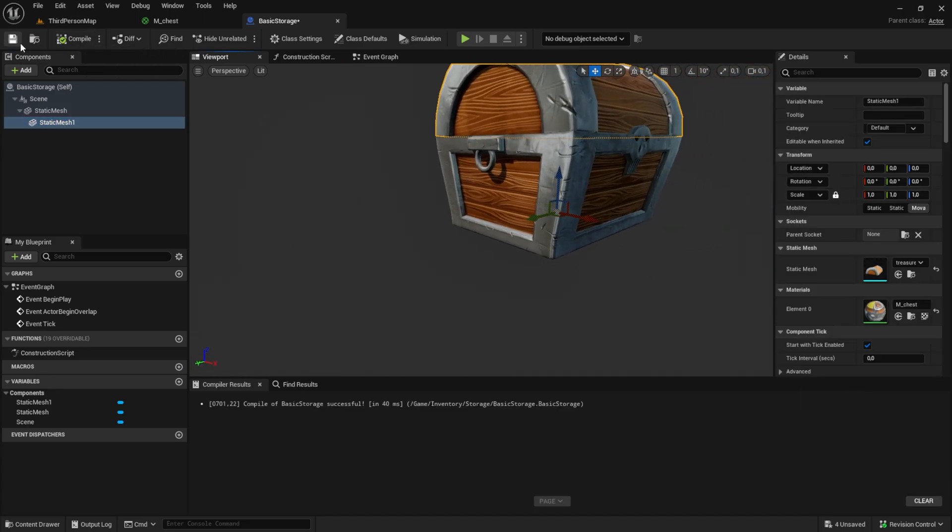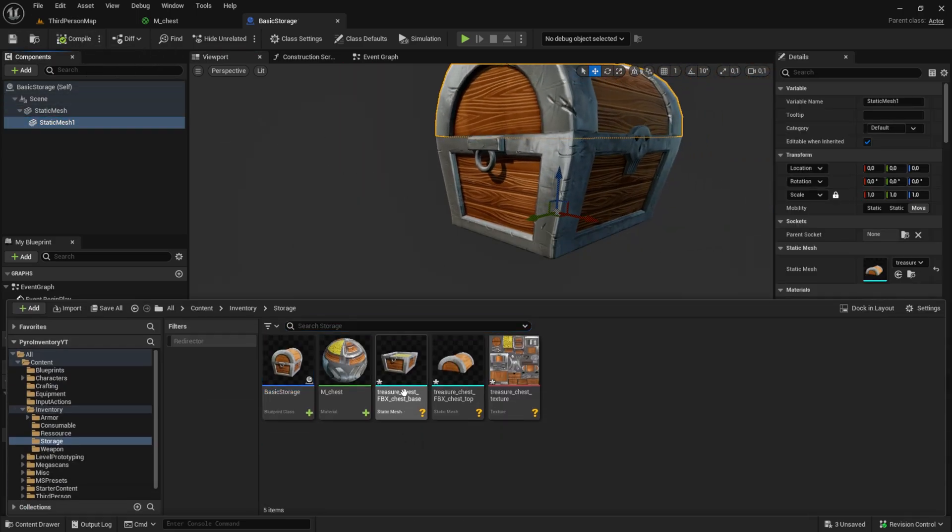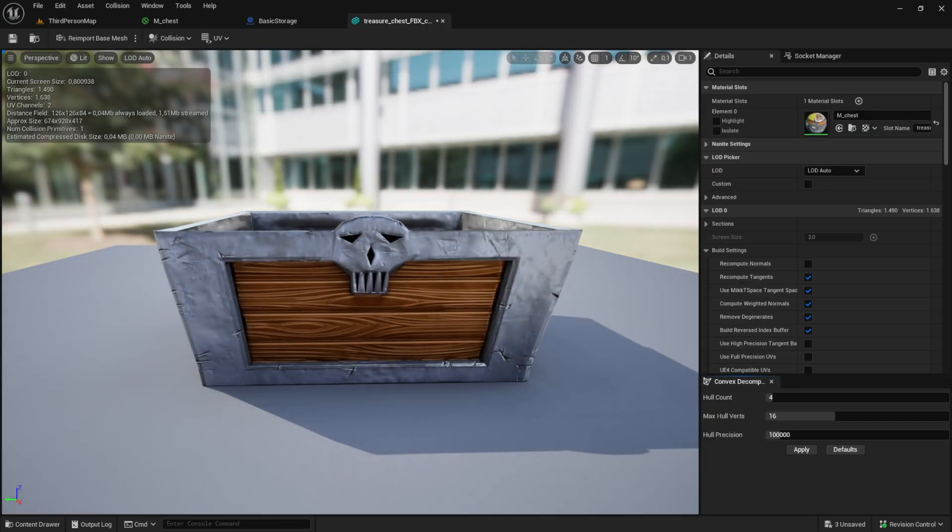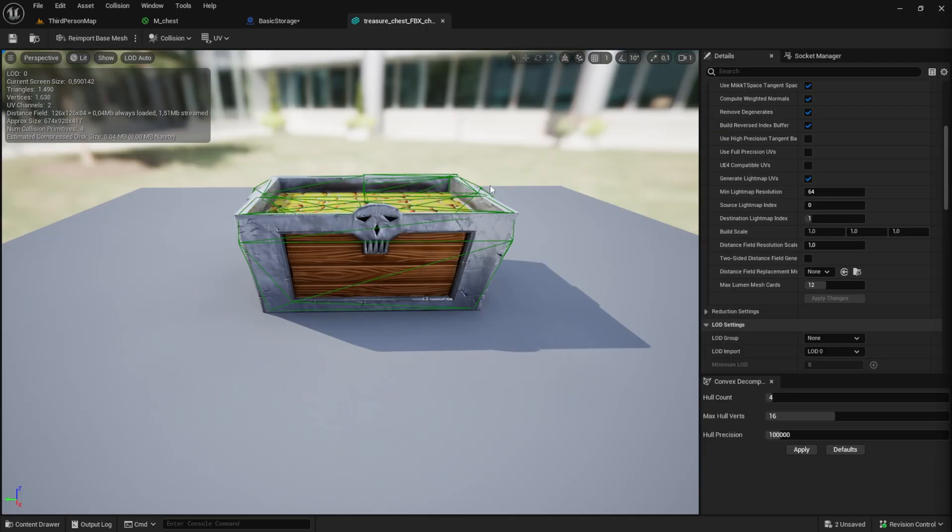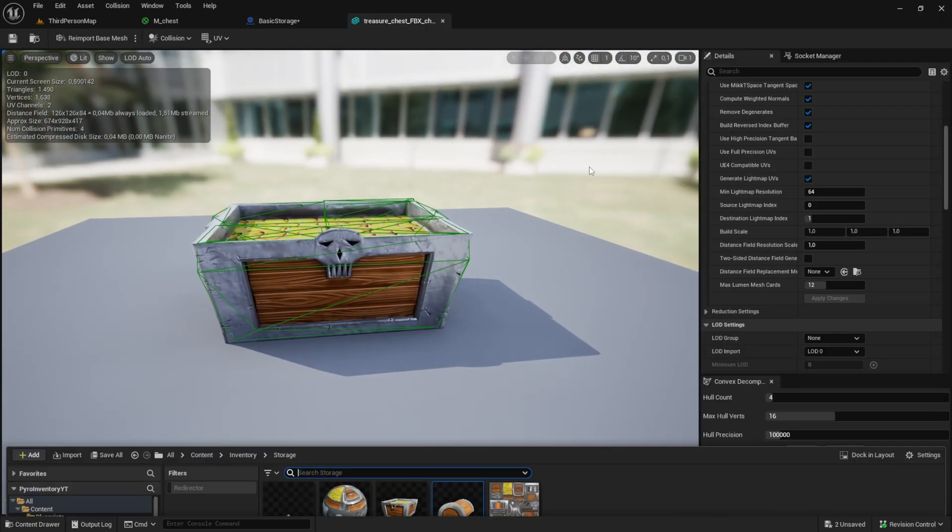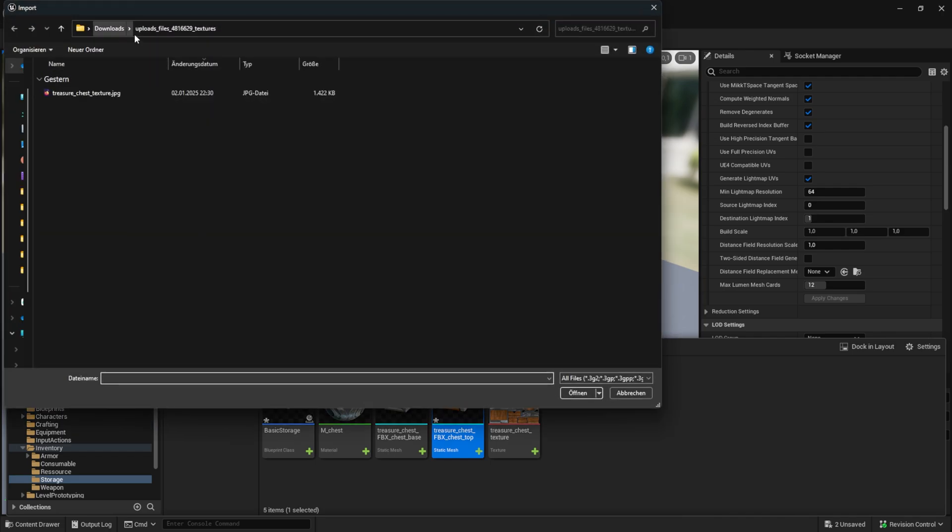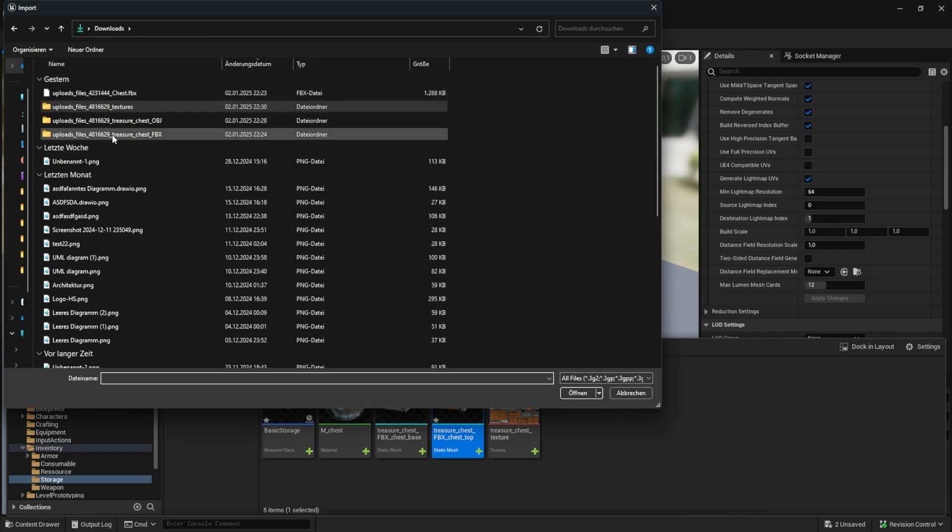I noticed that the scaling is a bit huge. This often happens when something is created in Blender and then imported into UE. So let's fix this by re-importing the mesh with the scaling of 0.1.